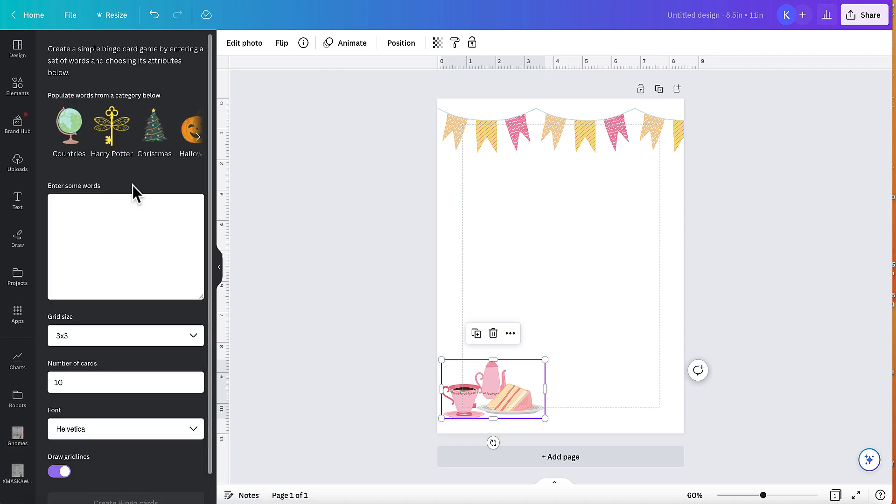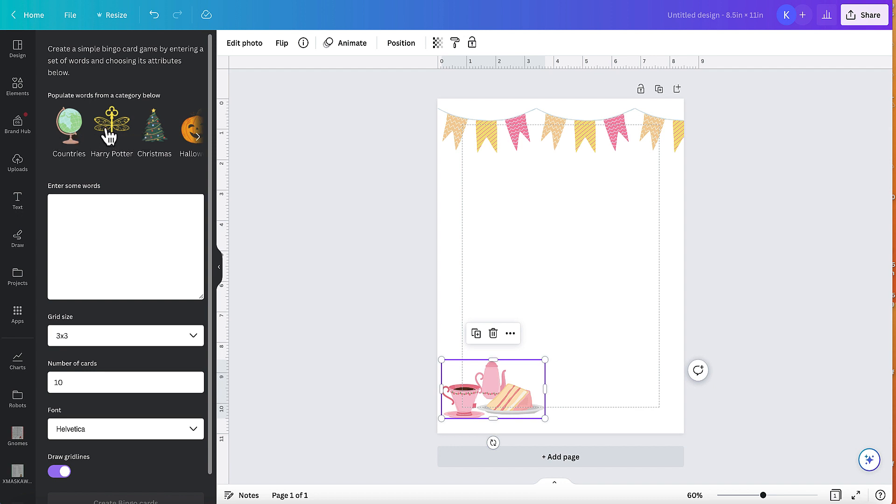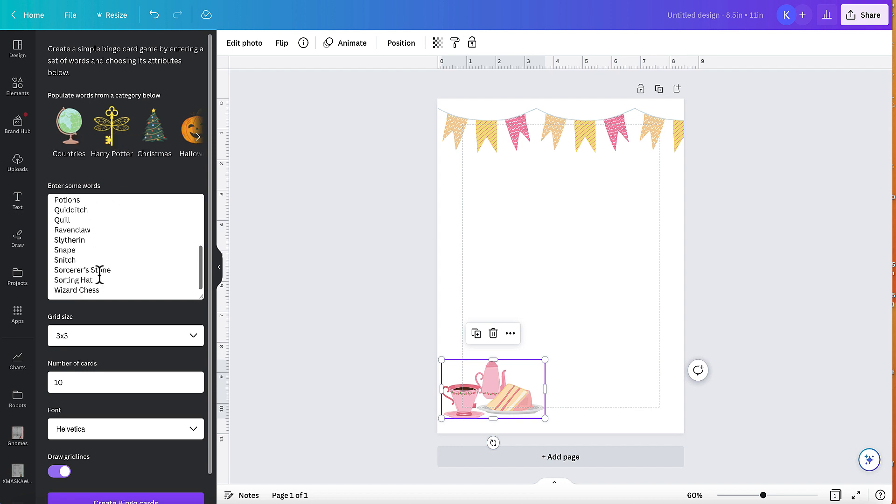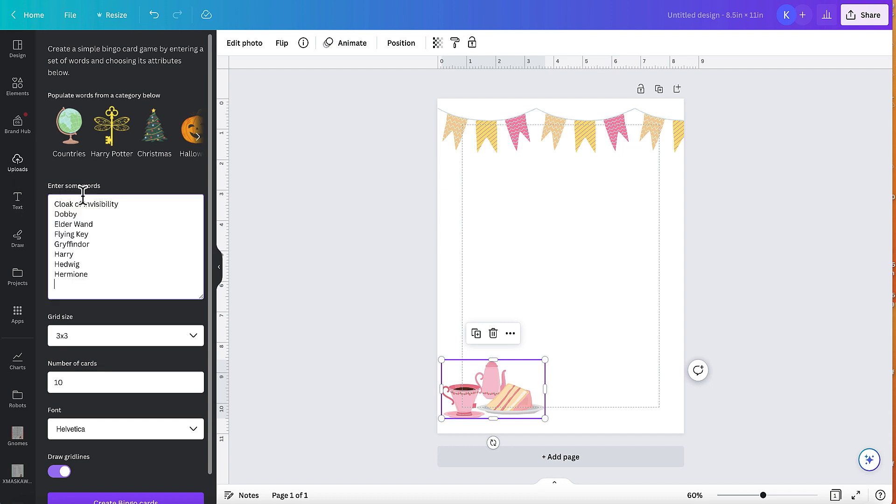And it gives you some categories which will automatically populate different things for you. So American football, some of that's probably trademark. Harry Potter is definitely trademarked. So I wouldn't be touching any of those. But if you just click on it, I know this is Harry Potter. The words automatically populate for you. So I'm going to actually take those off because I'm not going to use them.